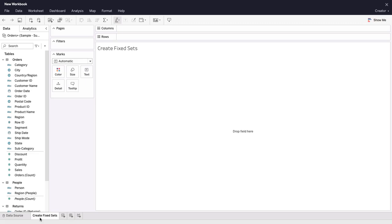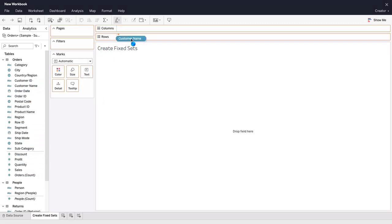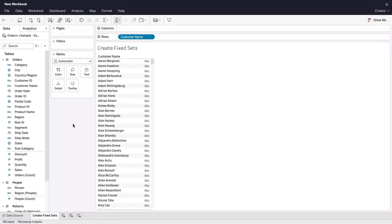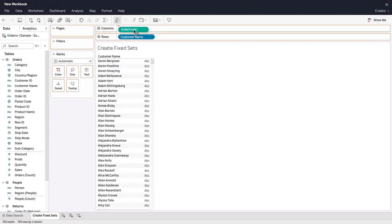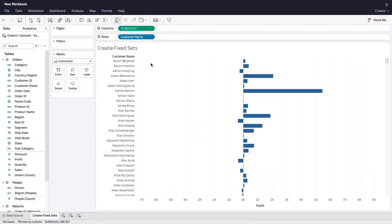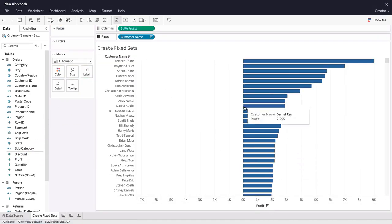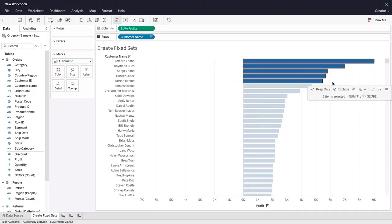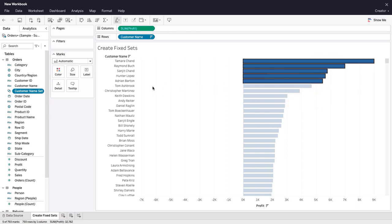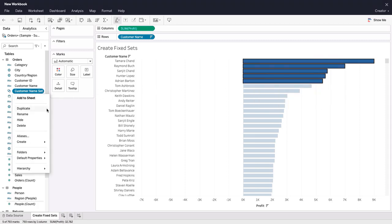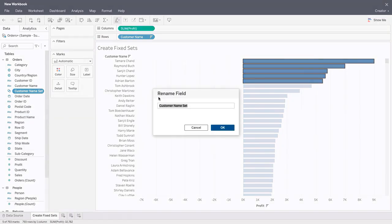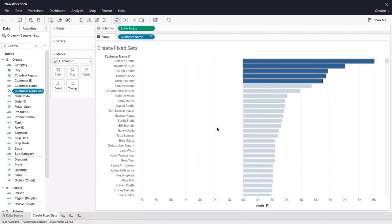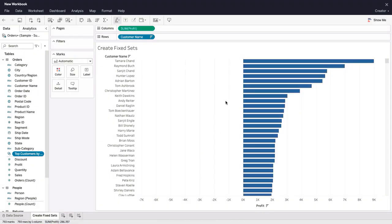Creators and explorers now have an easy way to create a set either from the data pane or visually via the tooltip command menu for quick analysis. In this example, we are selecting the top five customers based on profit and then using the tooltip command menu to create a set containing just those customers. We rename our set to give it a meaningful name.